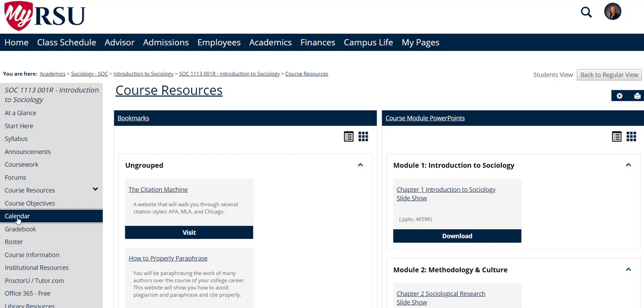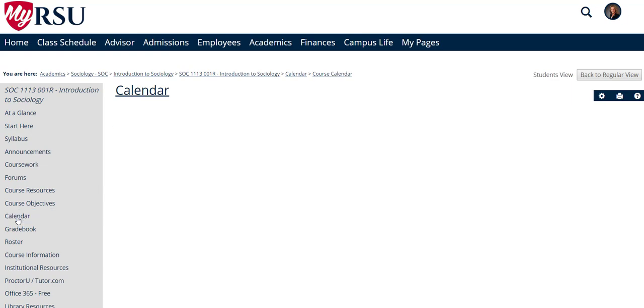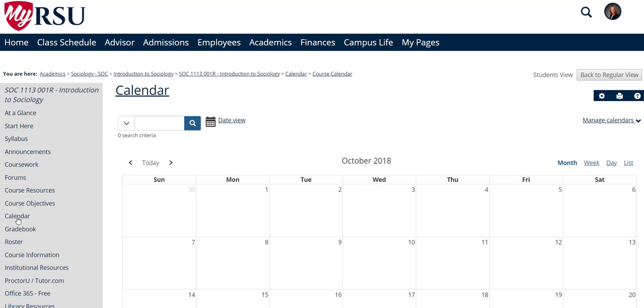Under the Calendar tab, you will be able to see your assignments, due dates, and different events your professor has posted in this course.